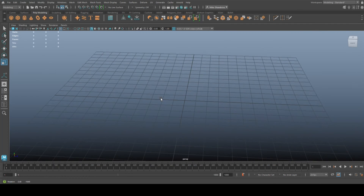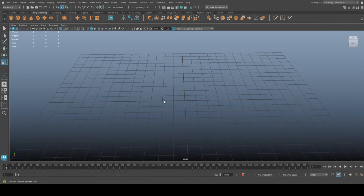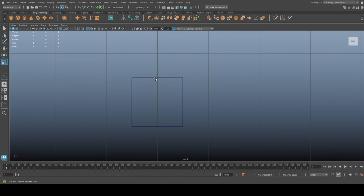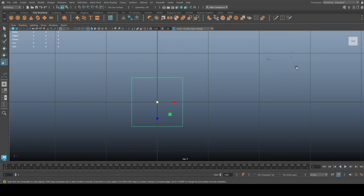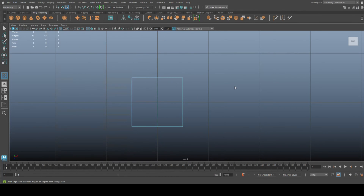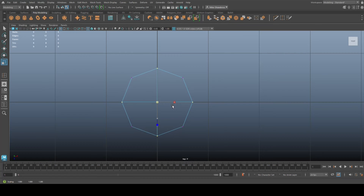We're going to start with a square to explain how it works, then actually do it. We'll take a simple polygon plane, hit Ctrl+A and set it to one by one. Now if we had to turn this into something that resembles a circle, we'd need a lot more vertices — at the very least one in the middle on each side. If I hit Insert Edge Loop, set it to multiple, add some loops, hit Q, go to vertex and select these, then hit R to flare them out — it's not a nice circle.